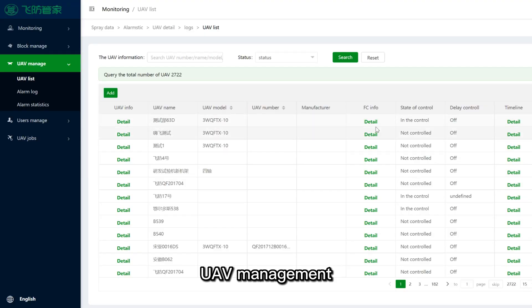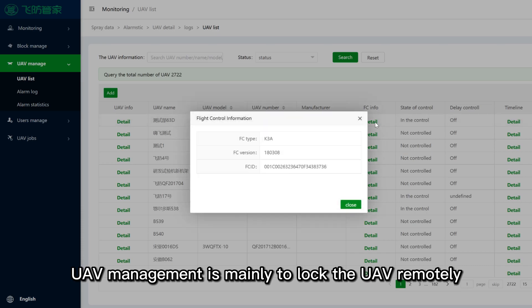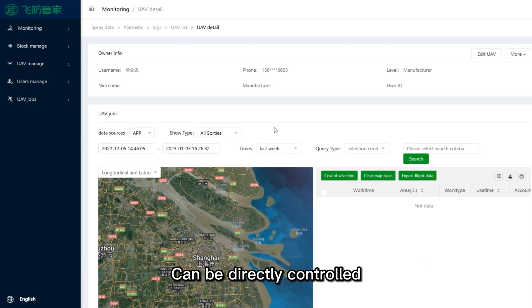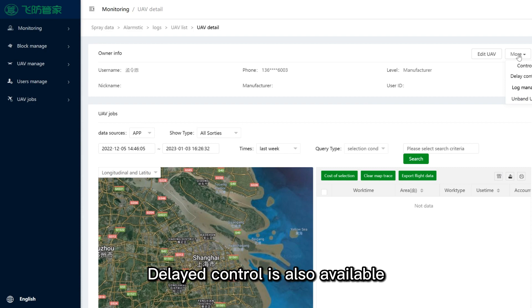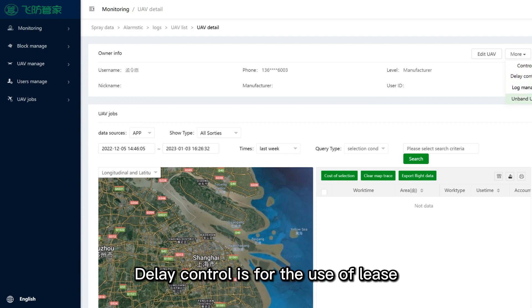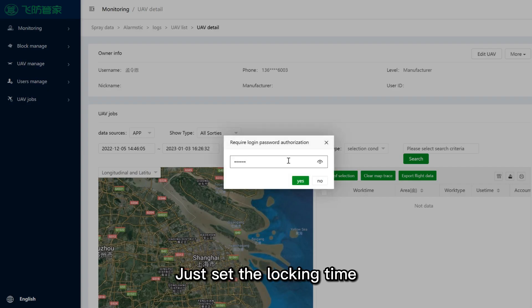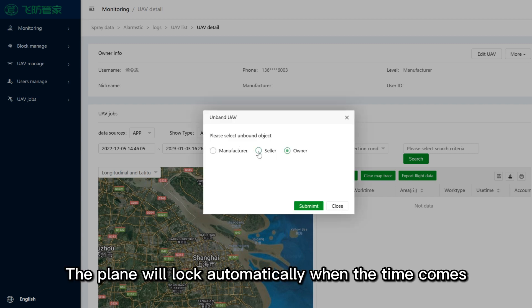UAV management is mainly to lock the UAV remotely and it can be directly controlled. Delayed control is also available. Delayed control is for lease use — just set the locking time and the aircraft will lock automatically when the time comes.